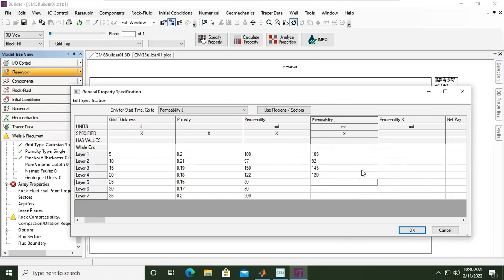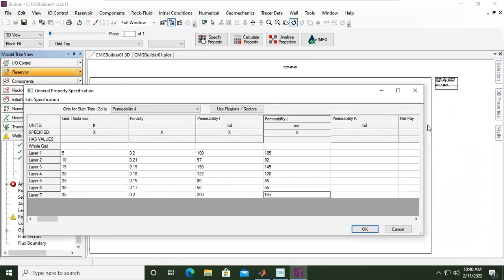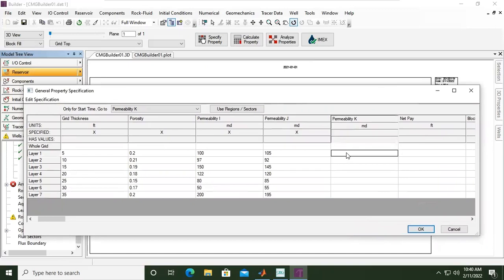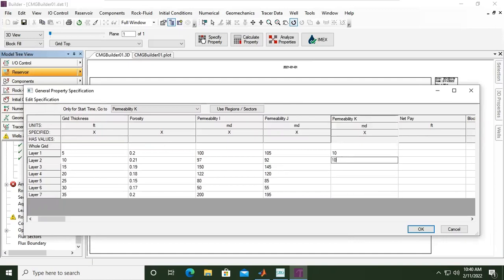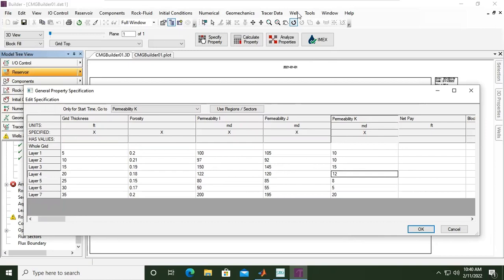And permeability in K direction - K direction usually it is 1/10 from permeability in horizontal direction. So permeability in K direction is vertical permeability. Usually it is 1/10 or 0.1 multiplied by horizontal permeability. So for example it is 10, 10, 15 based on the permeability in I direction, for example 12, 8, 5, and 20 for example. So far so good.